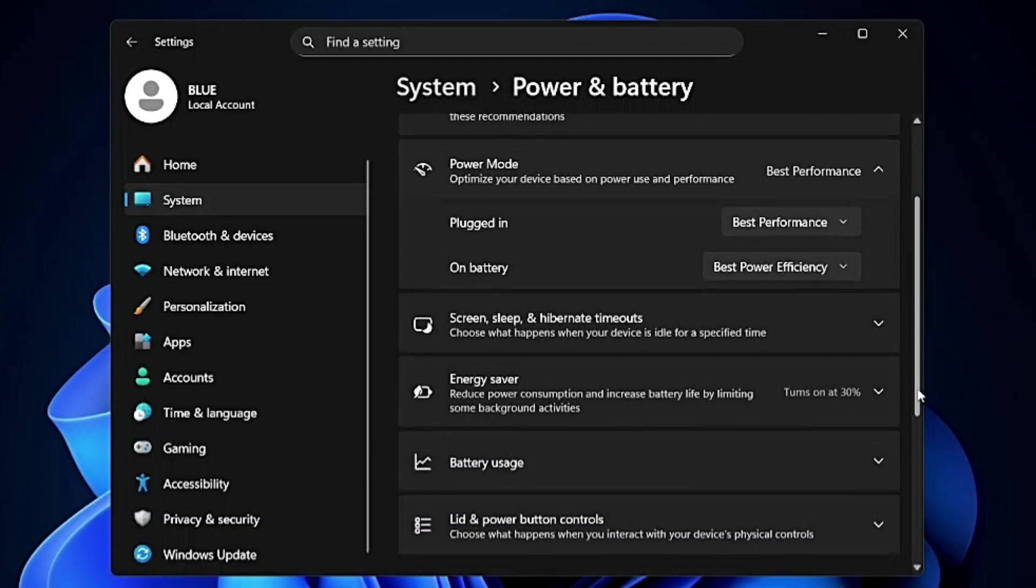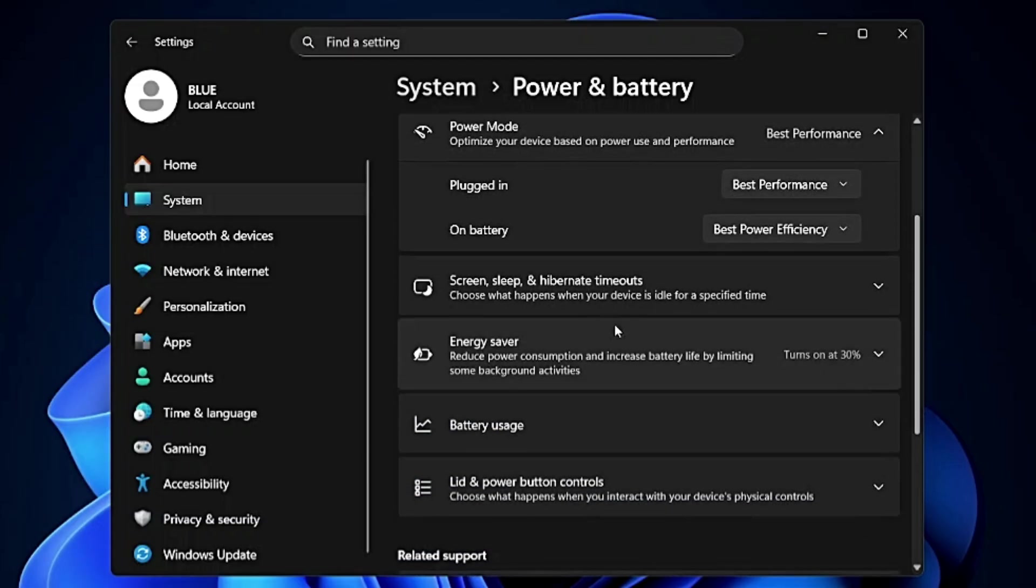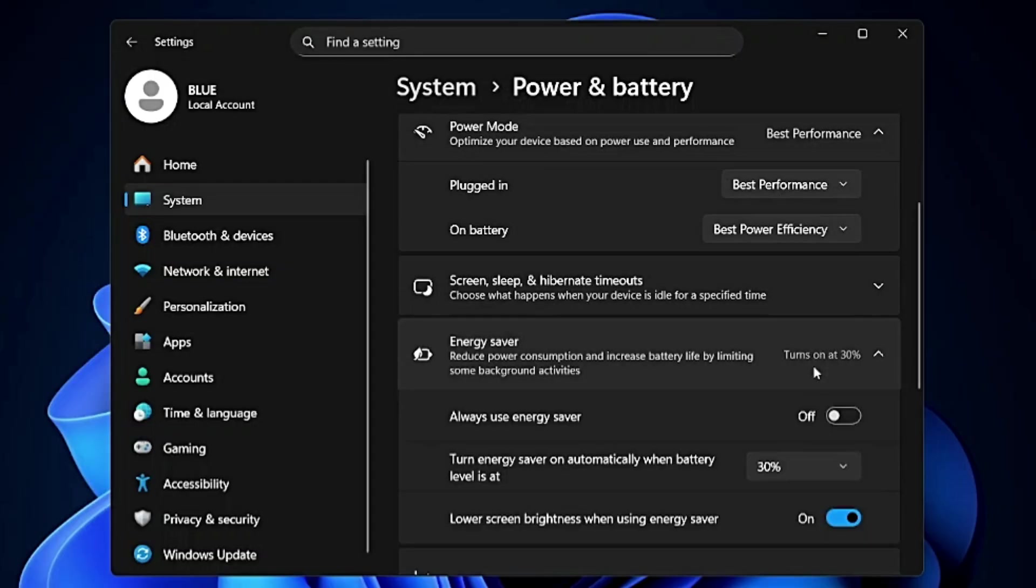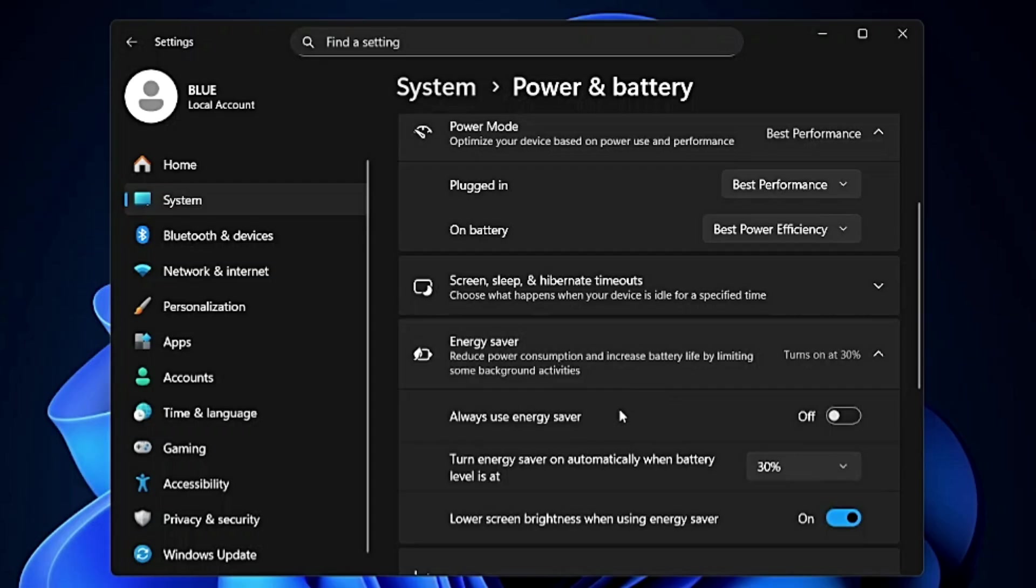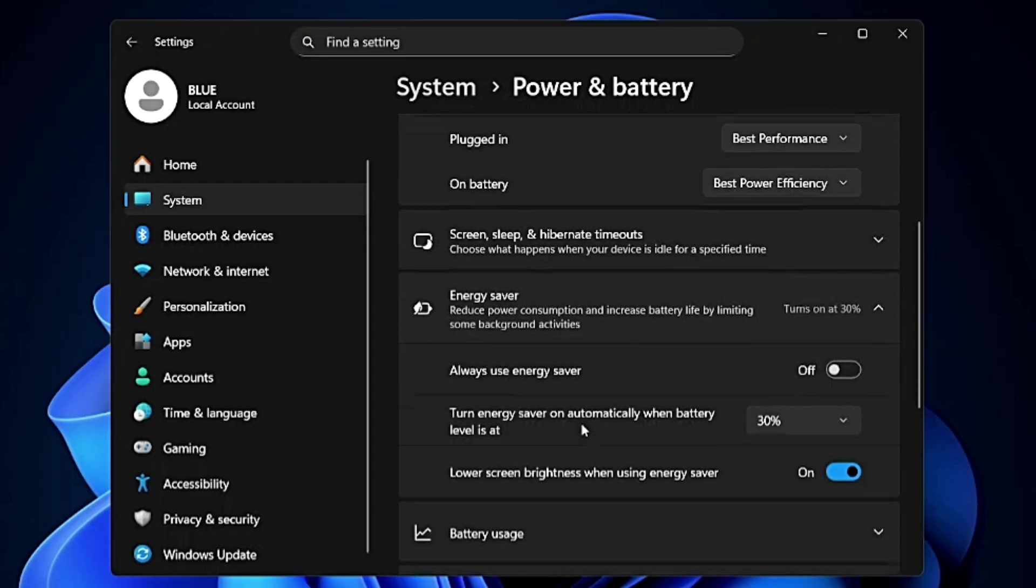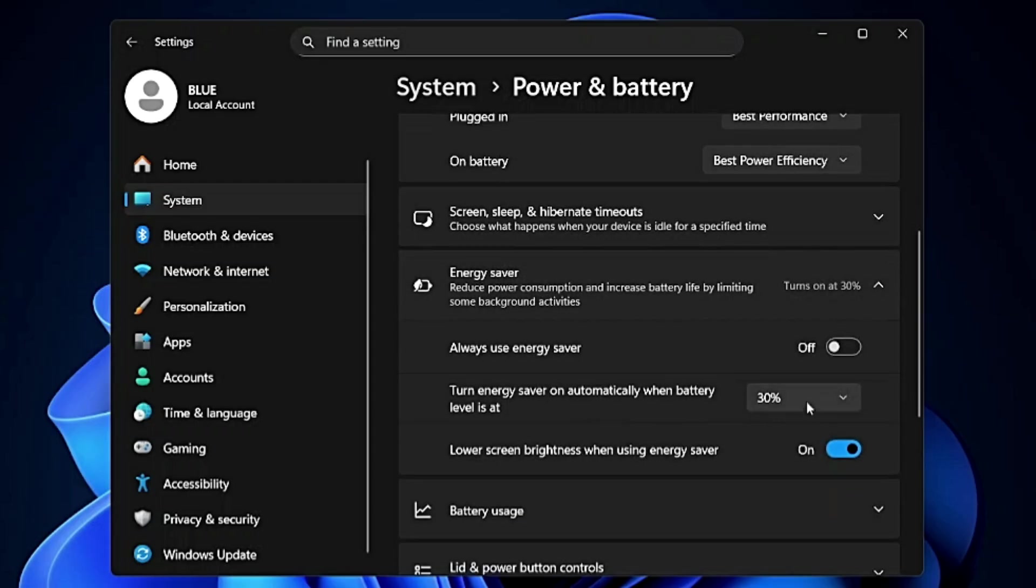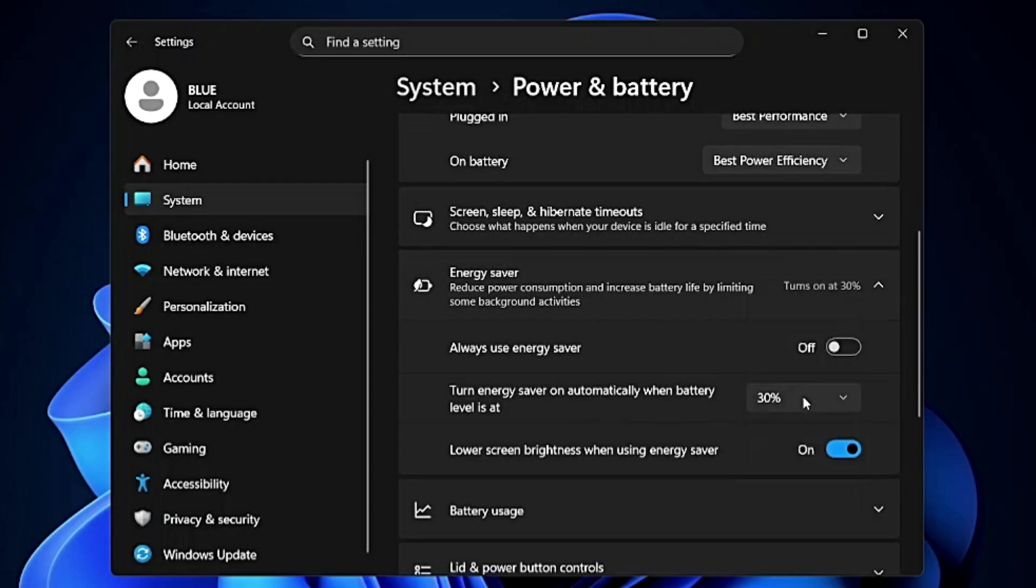Then scroll down a bit and you will find the Energy Saver option. It says reduce power consumption and increase battery life by limiting some background activities. We have to increase the battery life. Where it says turn energy saver on automatically when battery level is at, on the dropdown from the right hand side keep it to at least 30 percent. Once the battery level reaches this percent the battery saver will be automatically enabled.